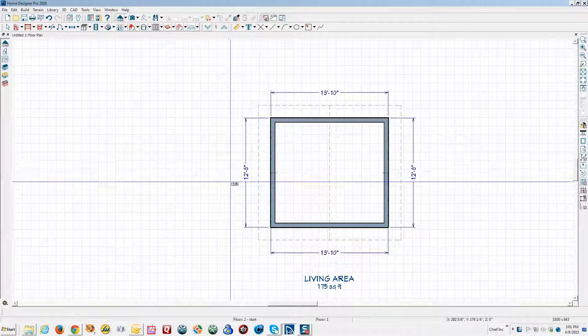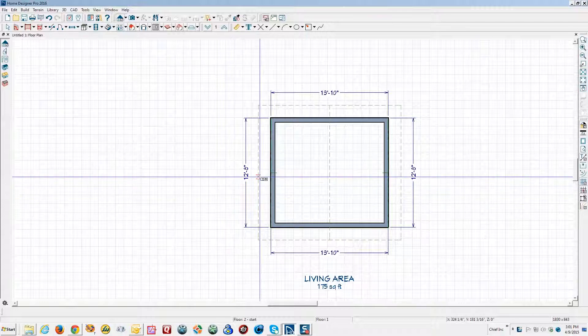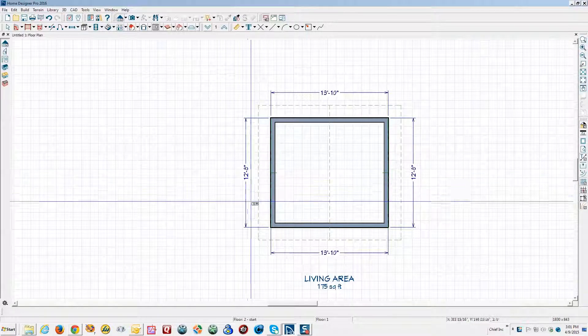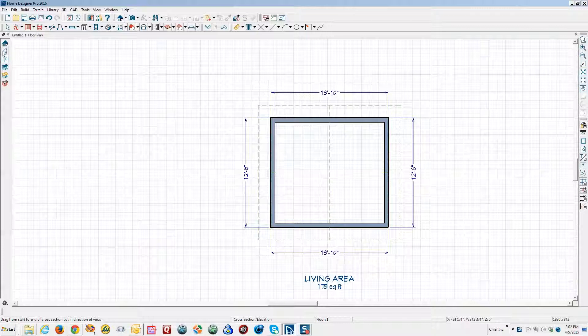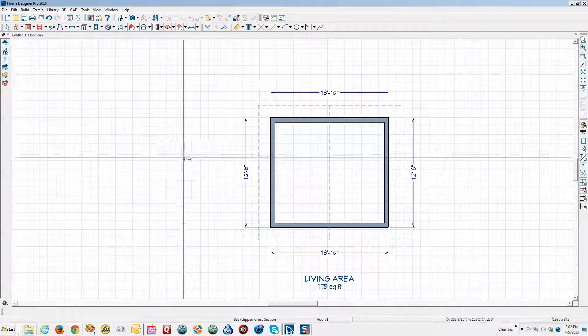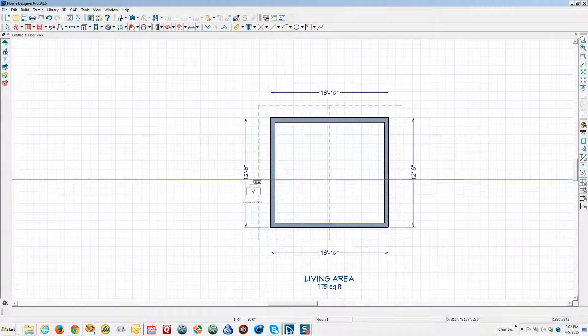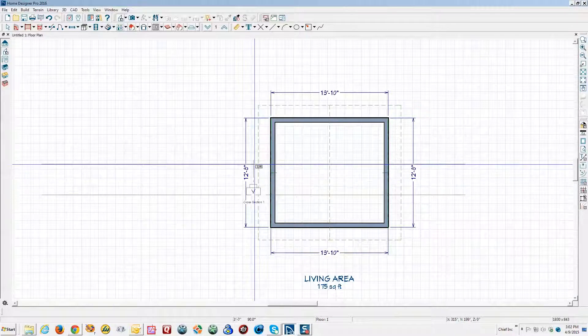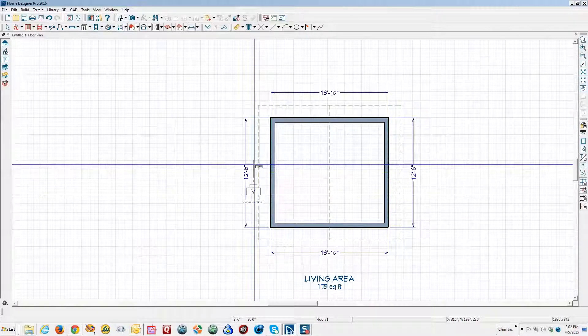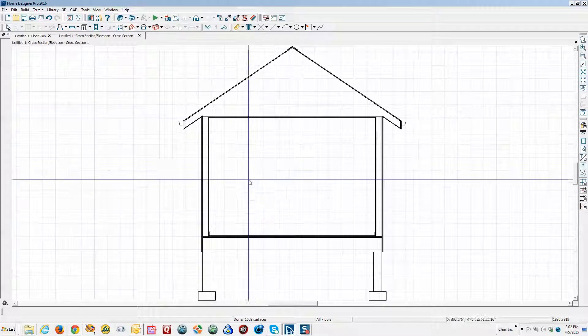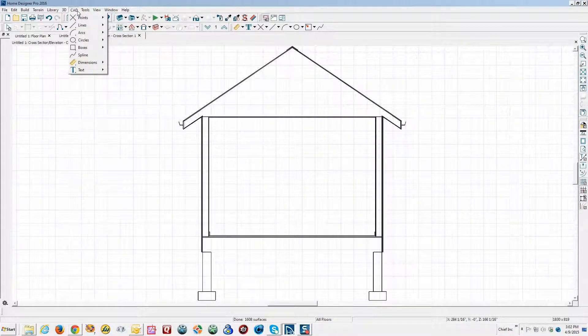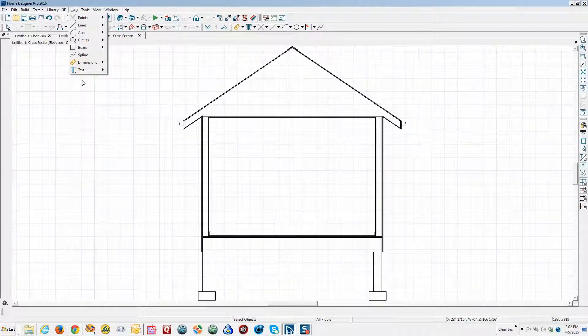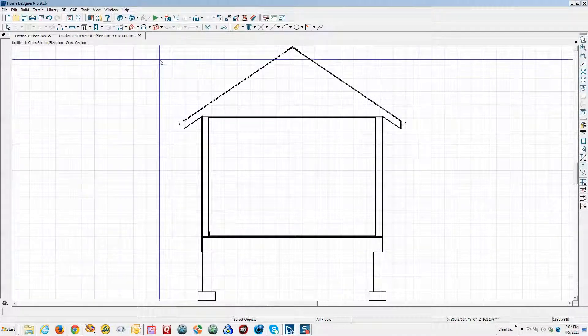By the way for people watching this, this is Home Designer Pro 2016. For a cross-section I would normally use just a back clip cross-section tool that way you can just show what's in the model between where you left-click and where you release the mouse. In Chief Architect Premiere there's an auto detail tool which we don't have here in Pro, but that's okay we can add some things.